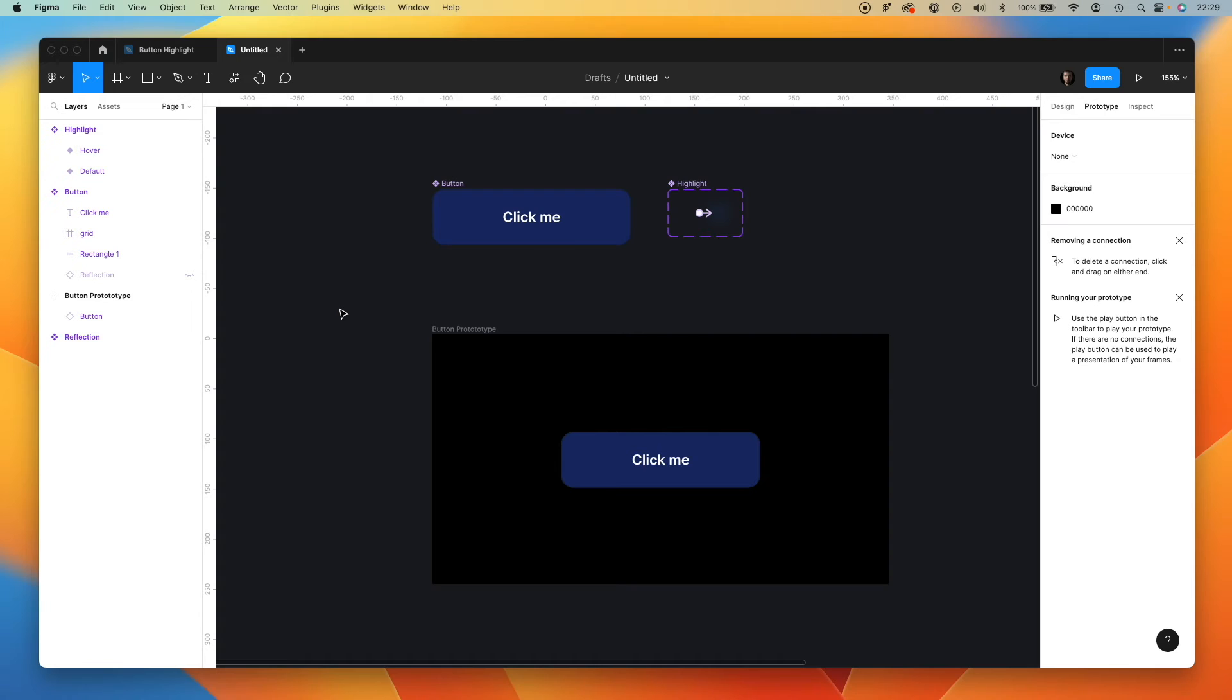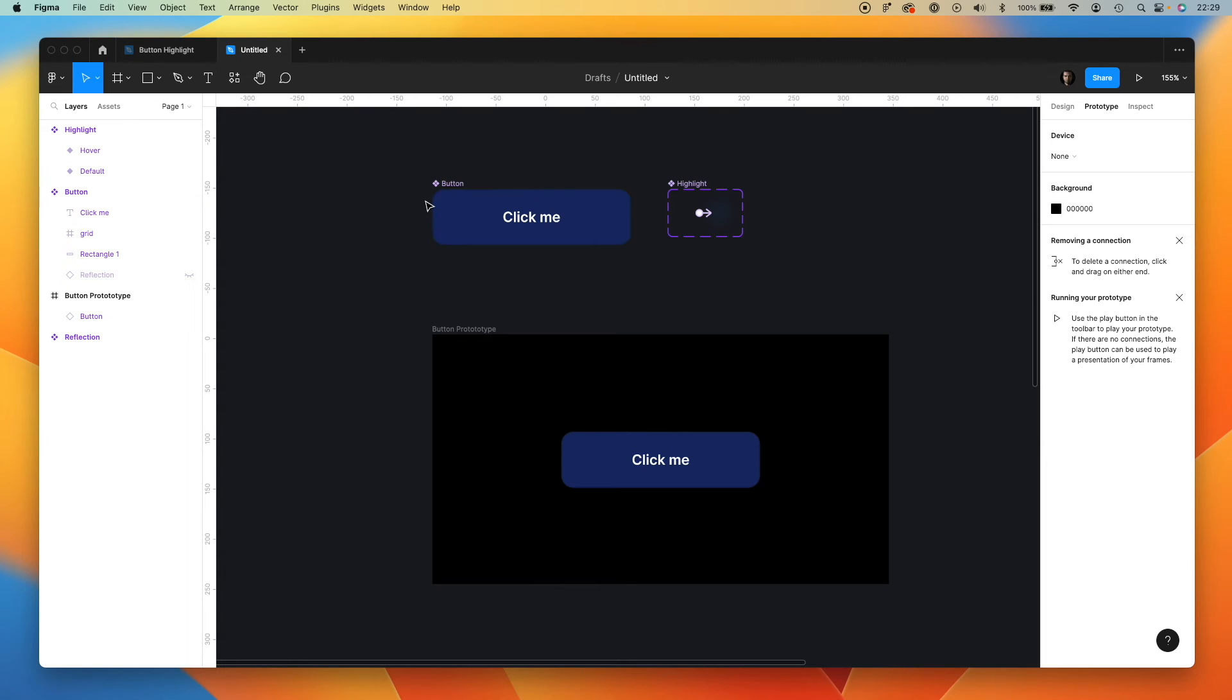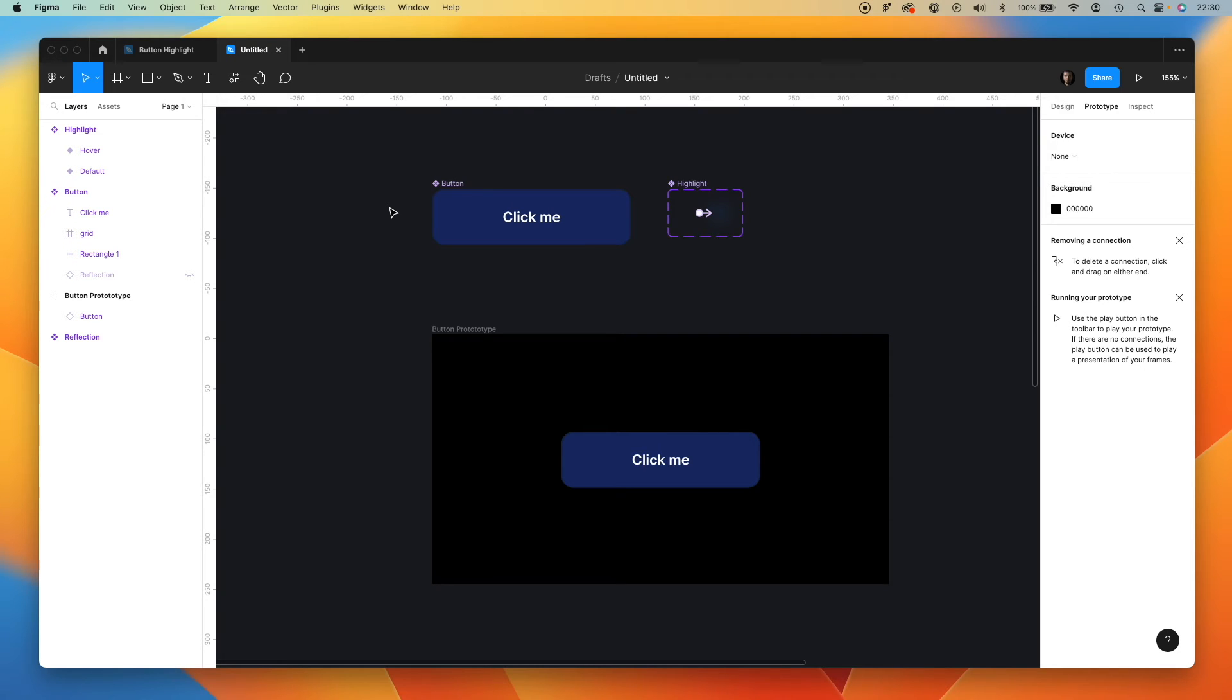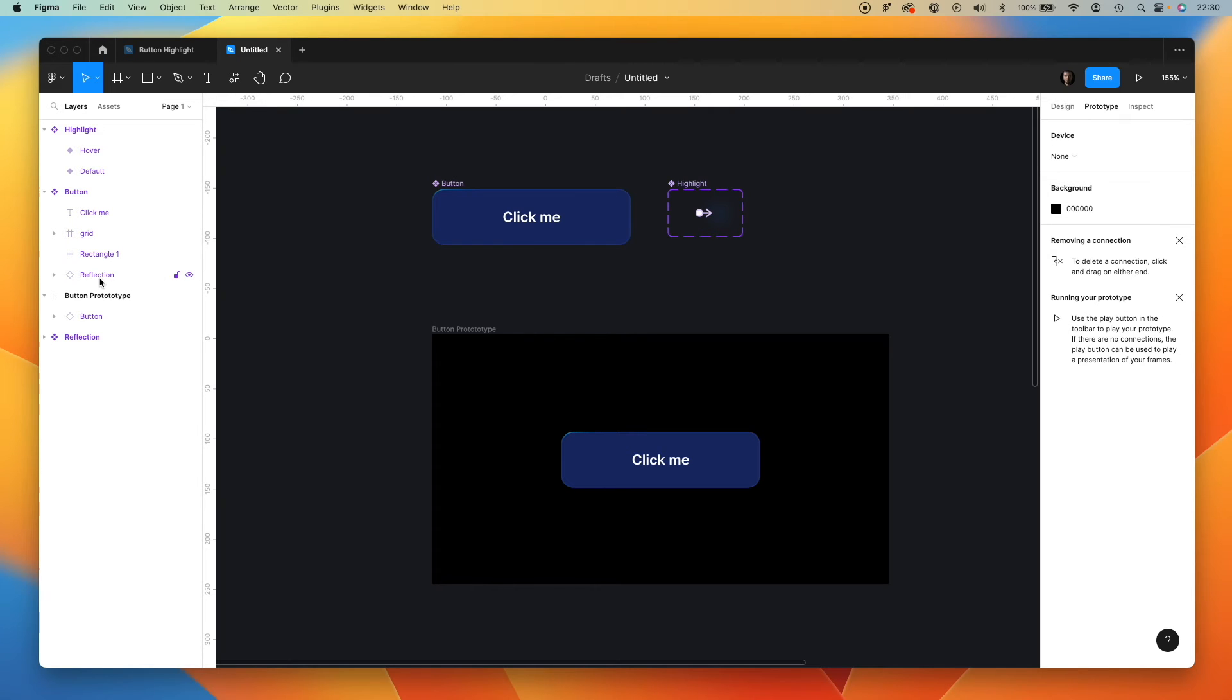Now I would like to show you a bonus - the reflection of the light that will be moving on the top of the button's edge. How to prepare it? You may notice this special layer that includes reflection component.